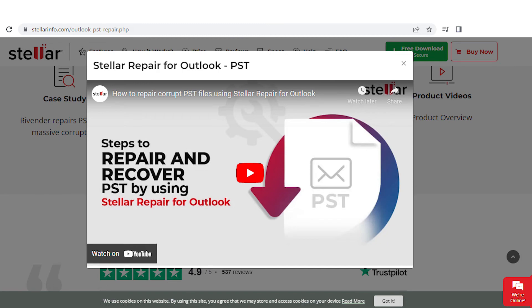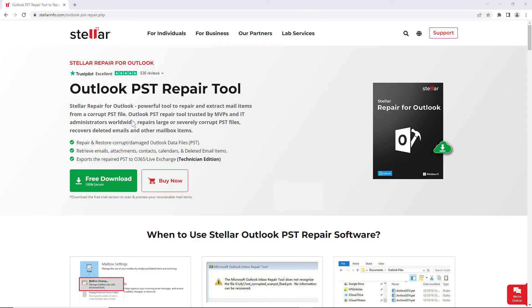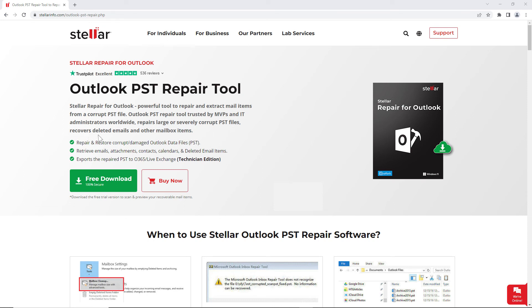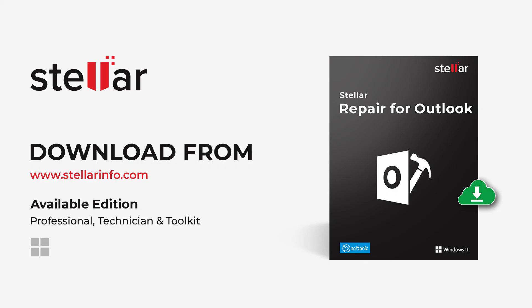We will share the link in the description below. One of the most convenient, time-saving, and easy-to-use tools to repair corrupt Outlook PST files. This Outlook PST repair tool repairs large or severely corrupt PST files with ease, recovers deleted emails and other mailbox items with 100% integrity and precision. Thanks for watching.